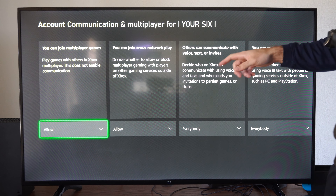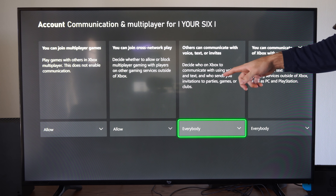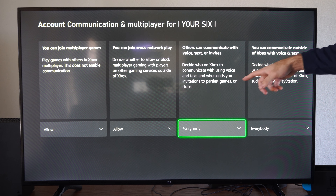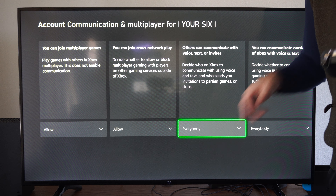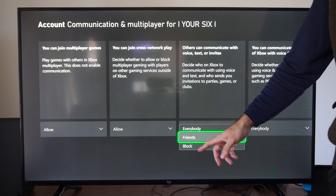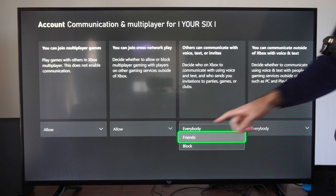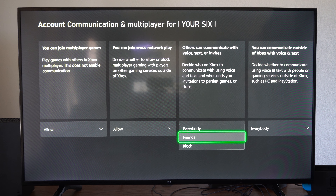We want to go to this section: Others can communicate with voice, text, or invites. Decide who on Xbox to communicate with using voice and text, and who sends you invitations to parties, games, or clubs. By default, this is set to Everybody. We can simply go to Friends, or we can completely block it. If you set this to Friends, random people won't be able to send you a message or anything like that, so it's probably the best option to set it to right here, and then you should be good to go.